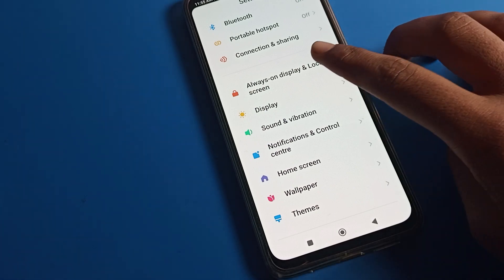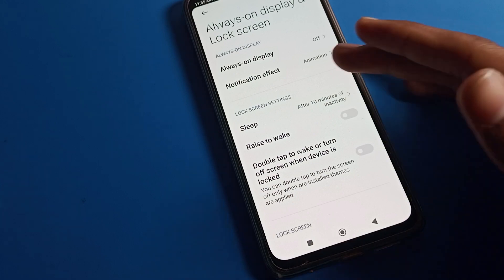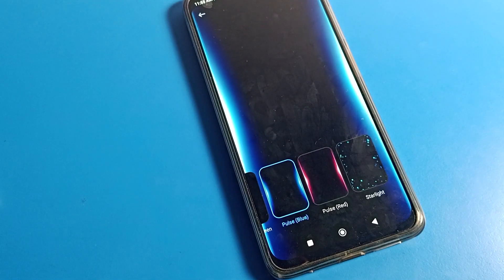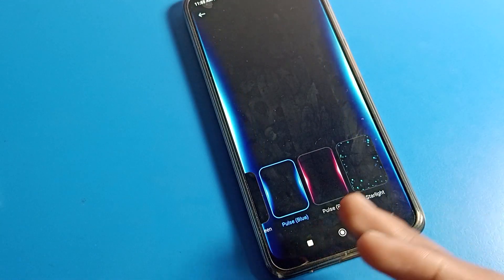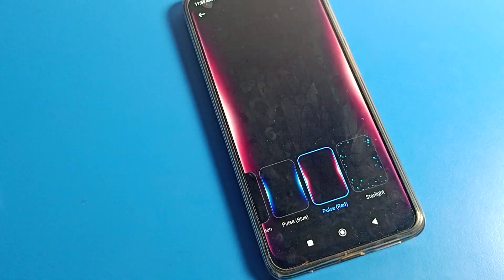Click on lock screen settings. You can see lock screen setting, always on display setting, notification effects — you can change these settings from here.